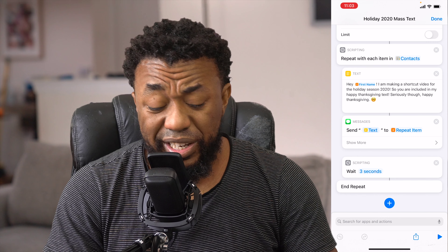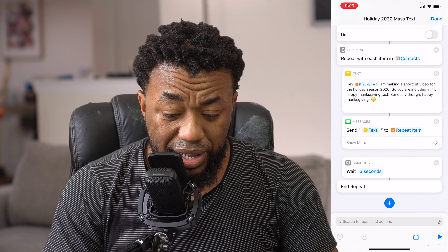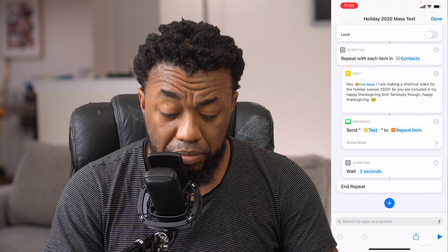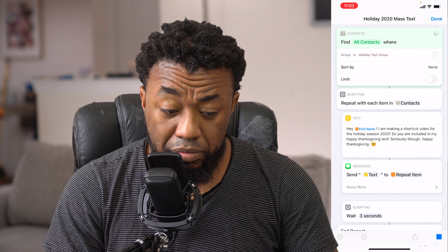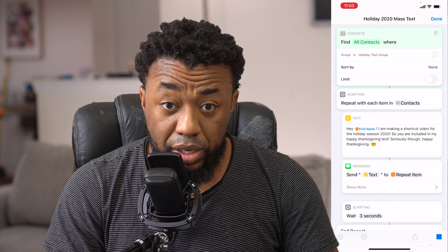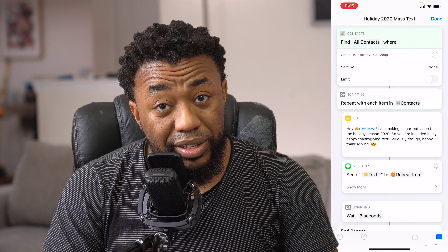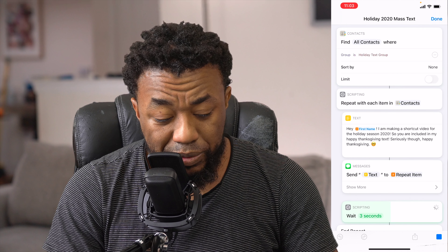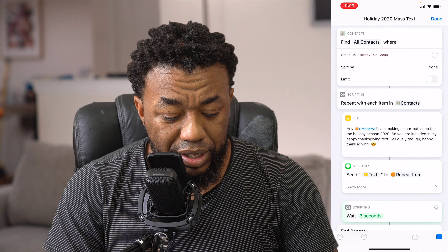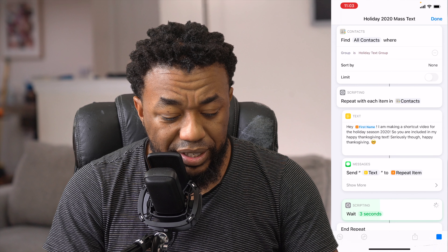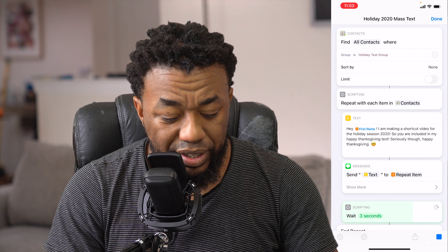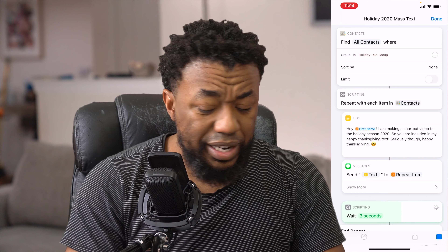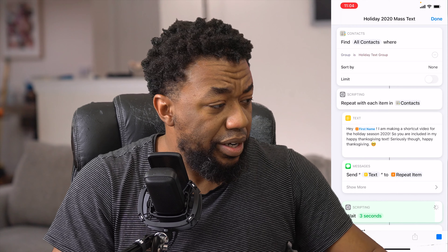Alright you guys ready? Here we go, I'm going to run it. You can see it waits three seconds, waits three seconds, waits three seconds — and it's just texting away.